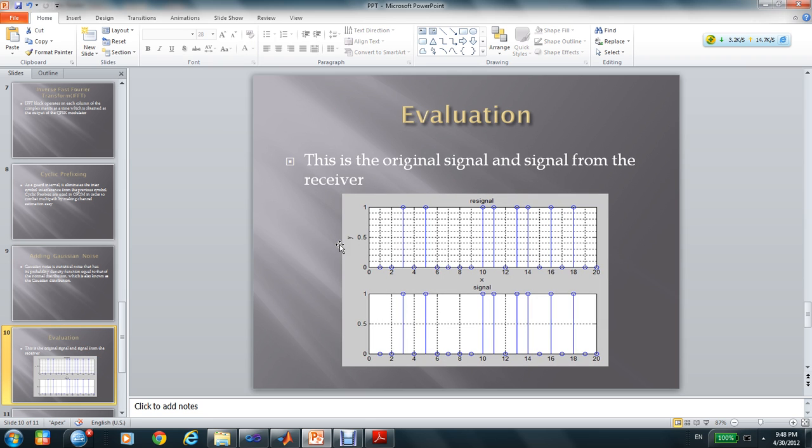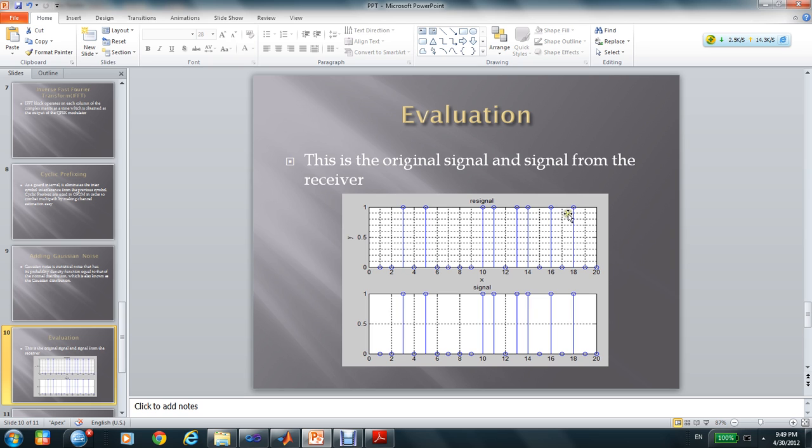This is the evaluation of the project. This is the signal originally from the sender, and this is the signal after OFDM from the receiver.